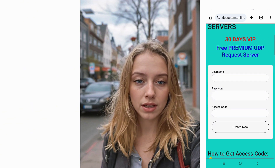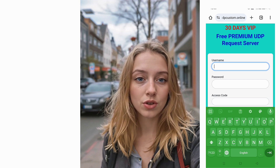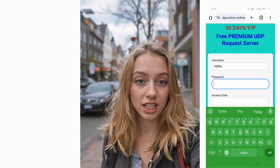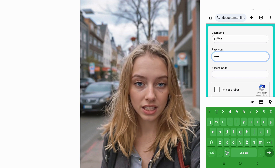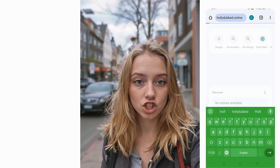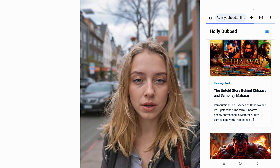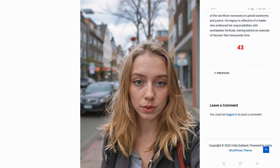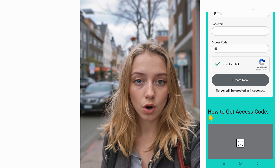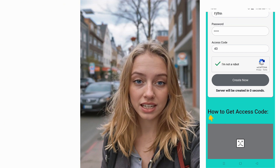A small window will pop up. Click on 30 days UDP request. You'll now be redirected to an account creation page. Simply enter a unique username and password, complete the CAPTCHA, and click Create Now. After a short 10-second countdown, your 30-day UDP request premium server details will be displayed on the screen. Make sure to copy the IP, port, username, and password as we'll need them in the next step.